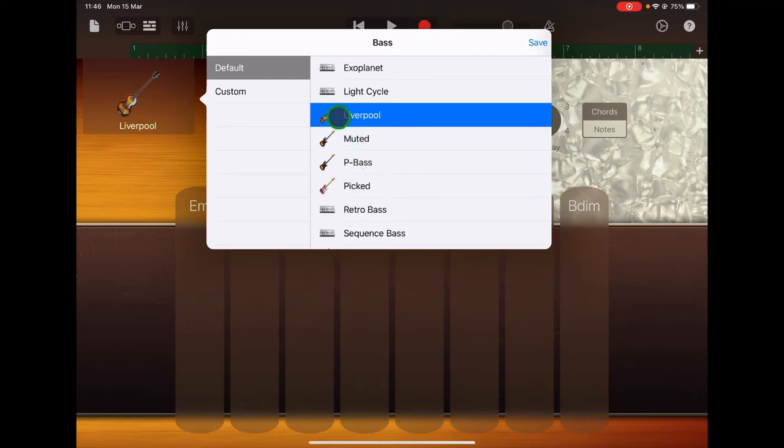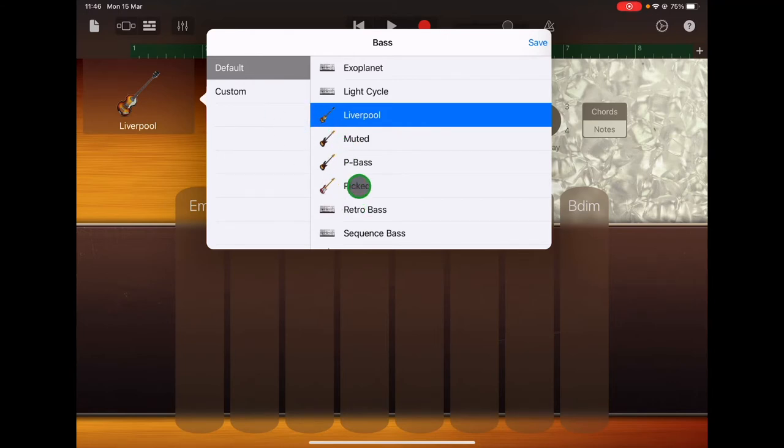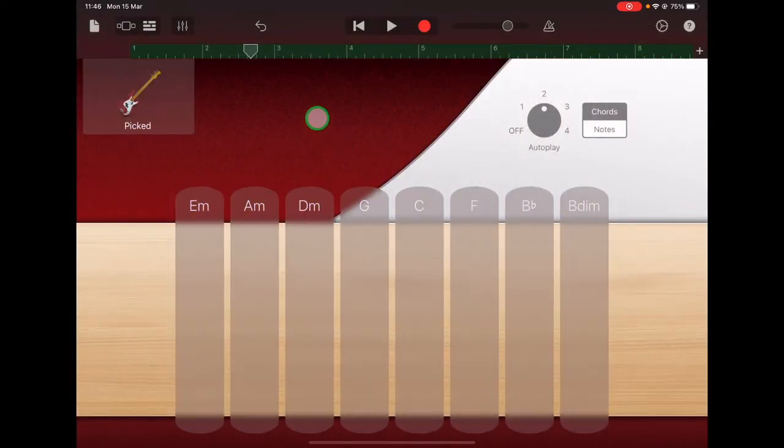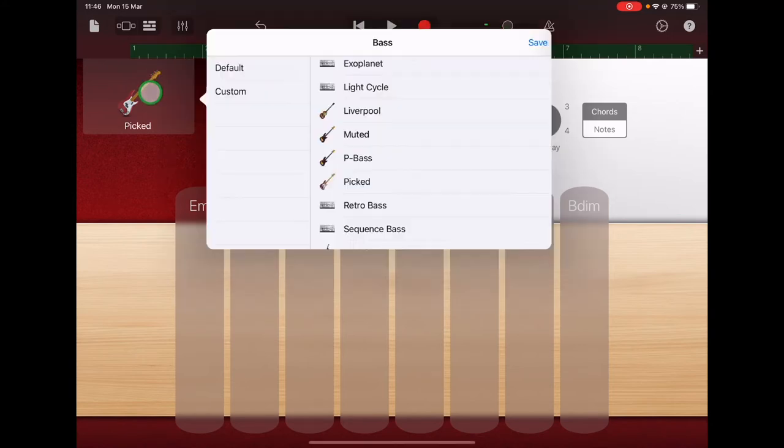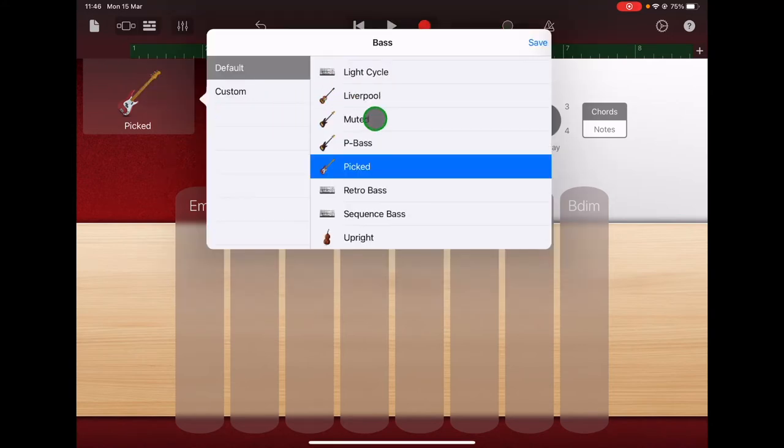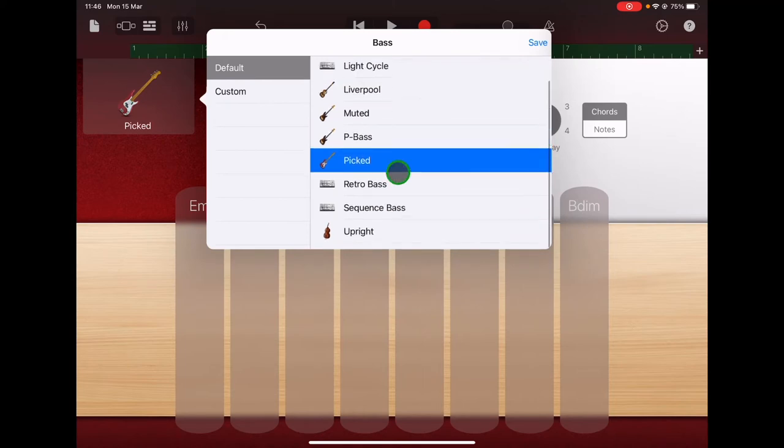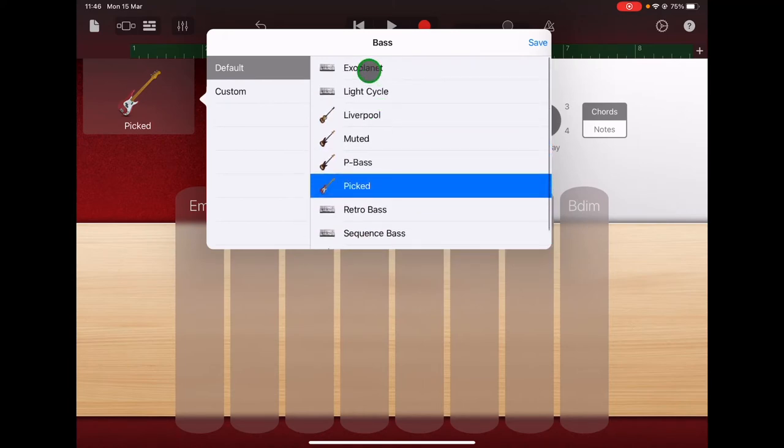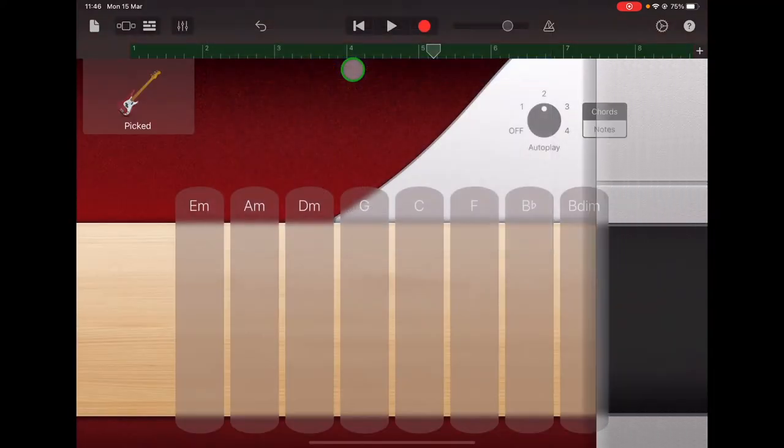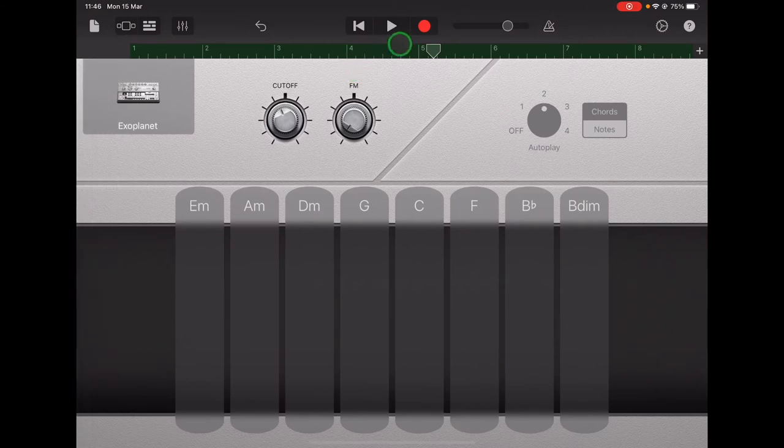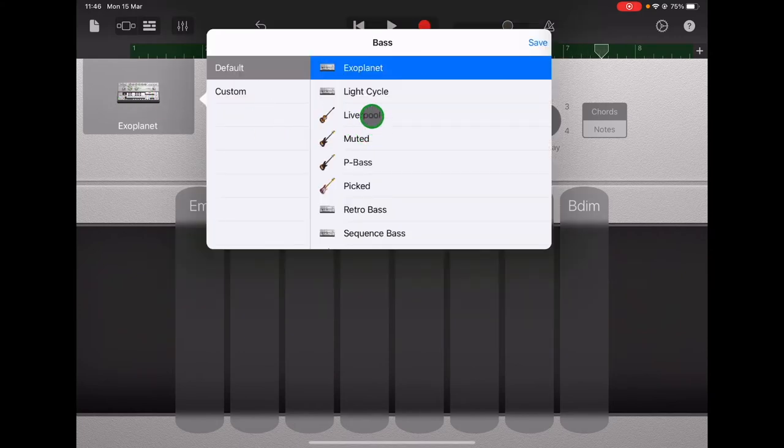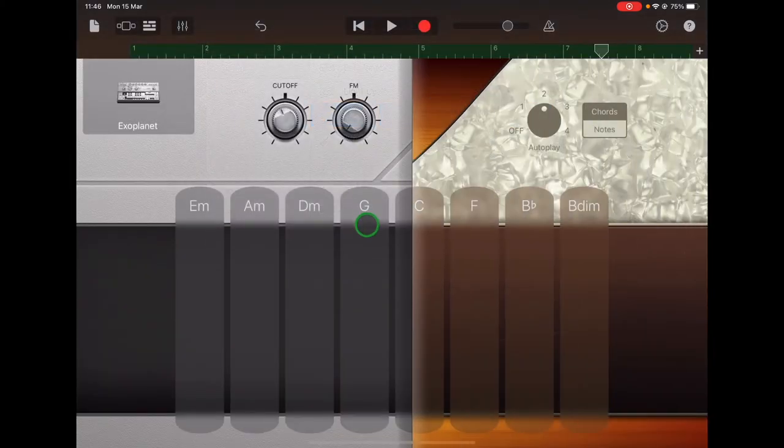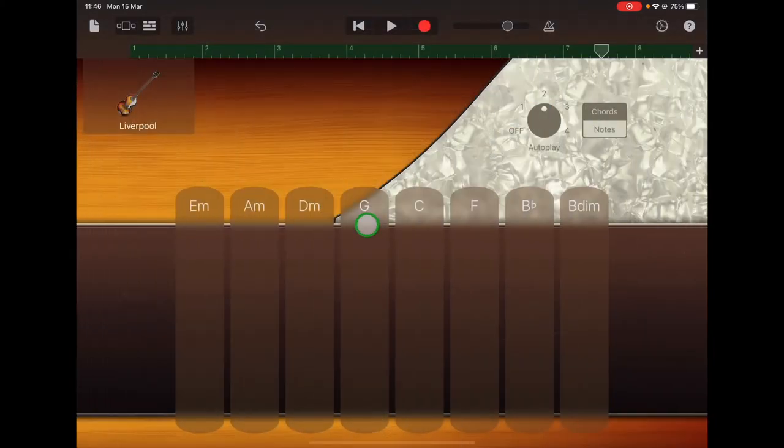These bass guitars here might sound fairly similar to your Liverpool bass. Let's try that one. Or you could try one of the synthesized bass sounds up at the top there. That's very different. I think I like the Liverpool. I'm going to stick with Liverpool, but you can choose which bass sound you like.